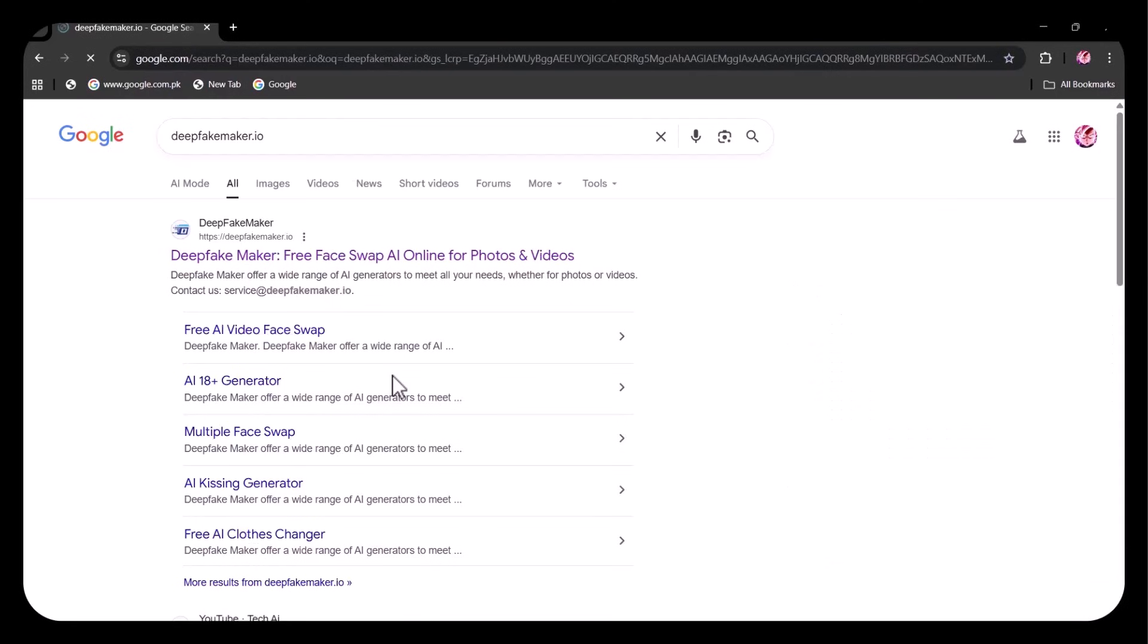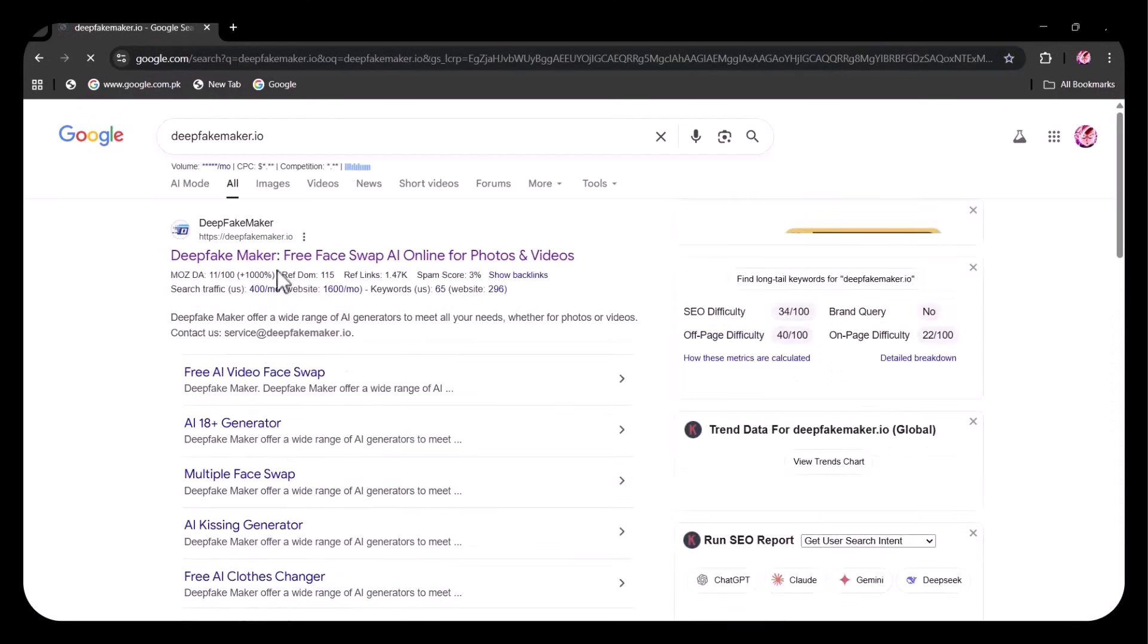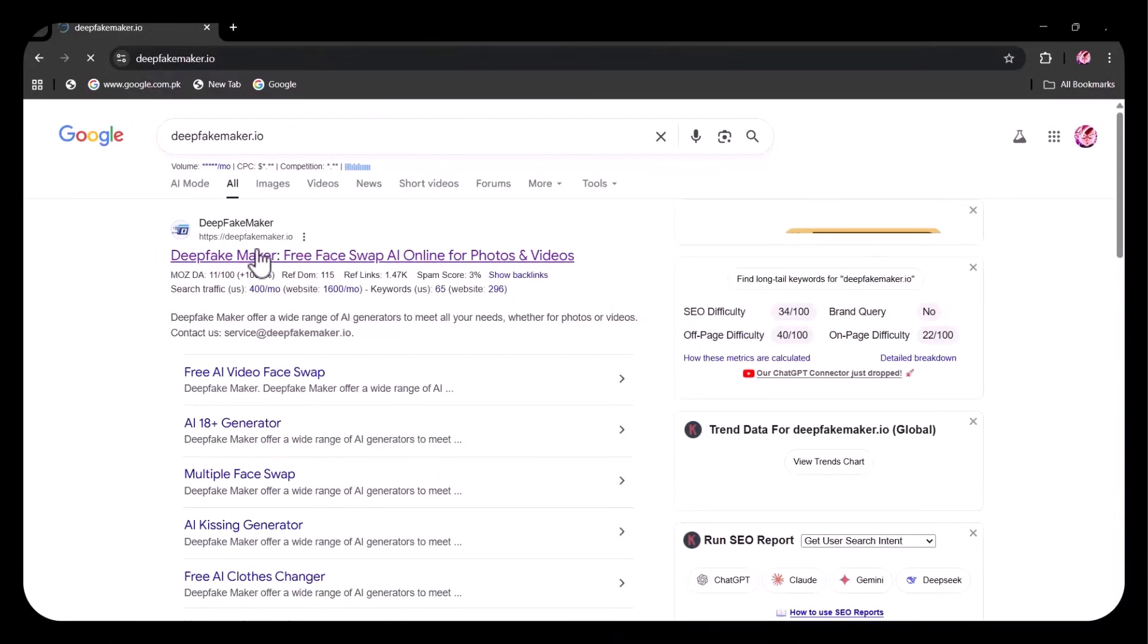As you can see, the website has appeared right at the top of the search results. Click on it and this page will appear.